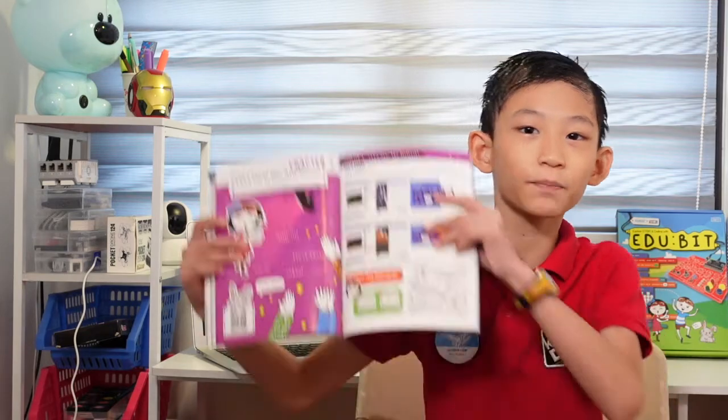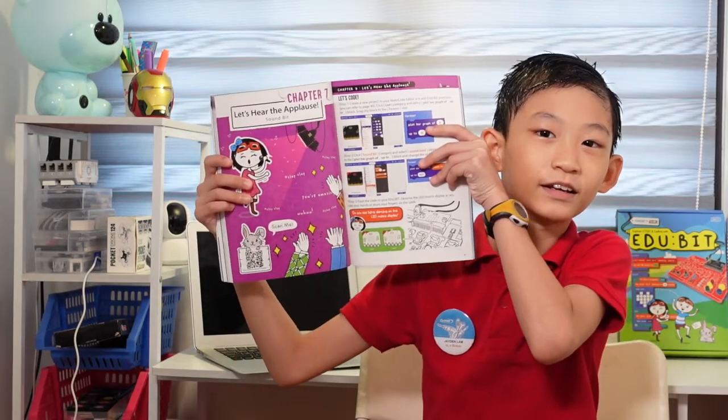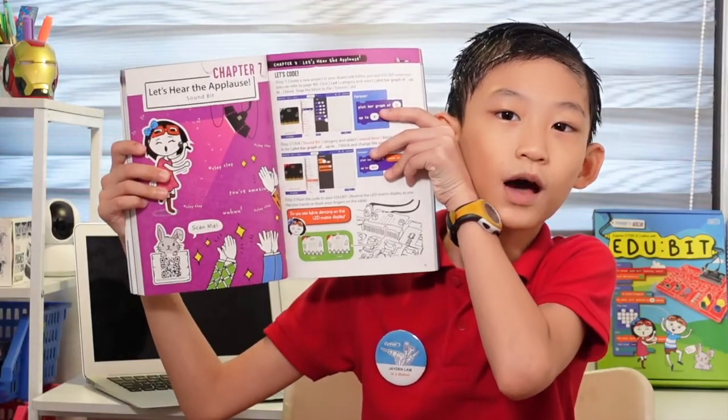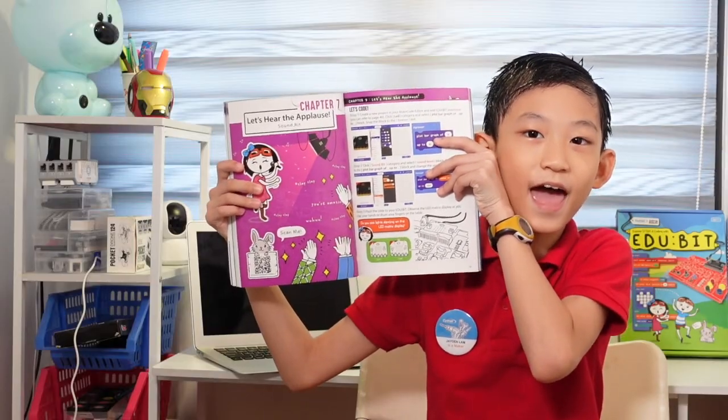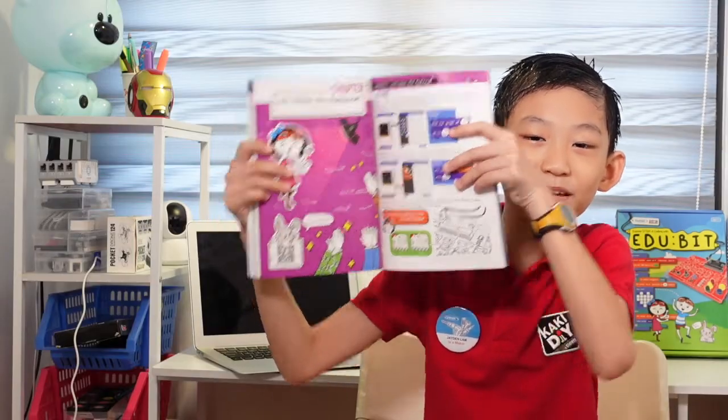Hello, I'm Jayden Lam. Welcome back to my channel. Today we are doing chapter 7. Let's hear the applause in adubit and me!